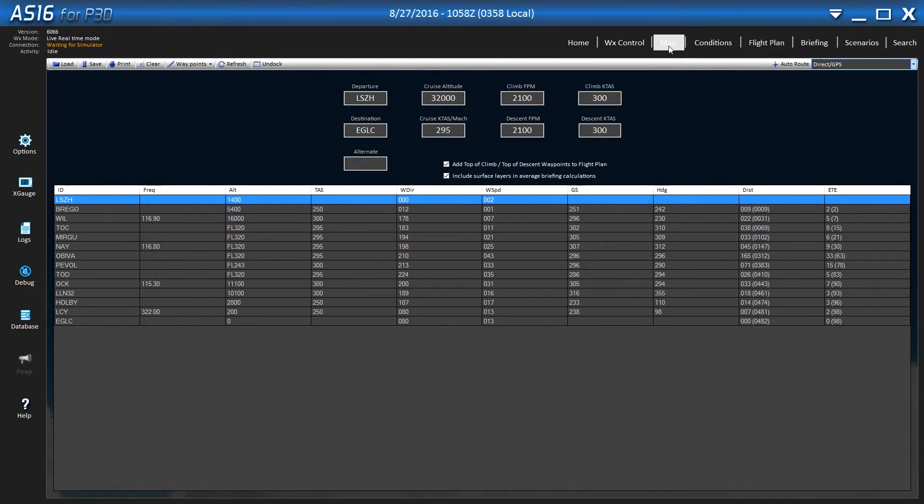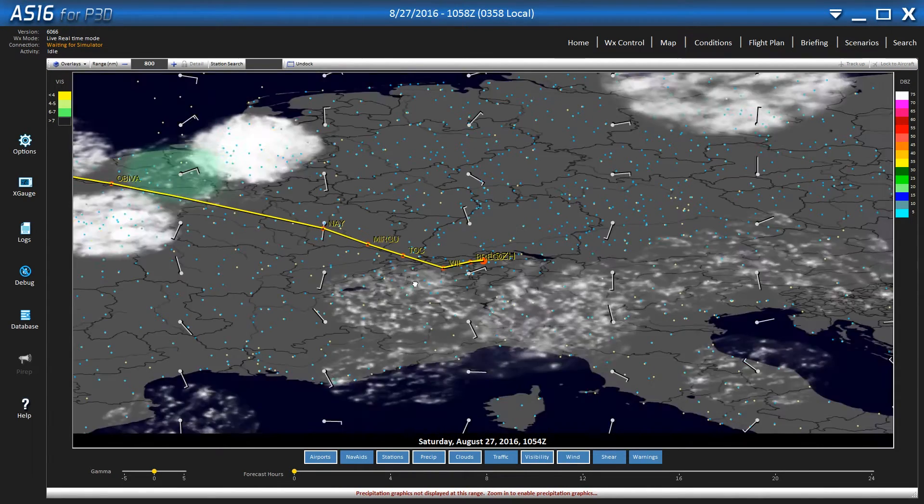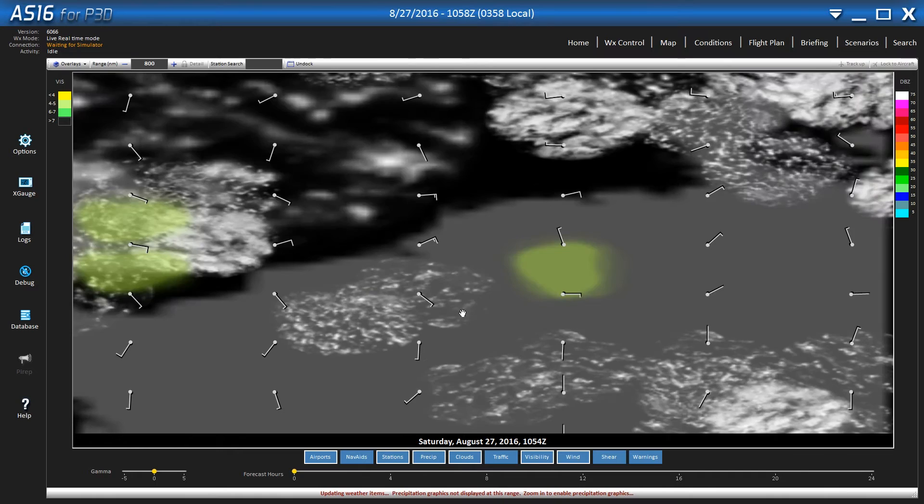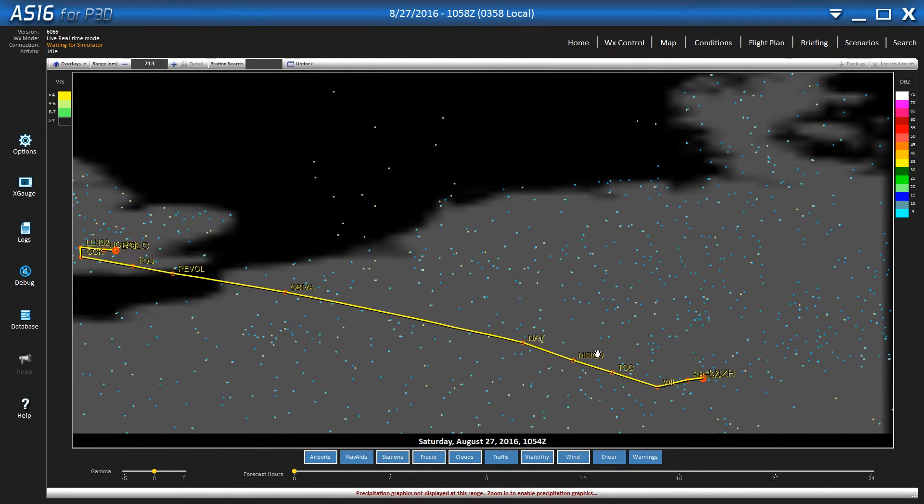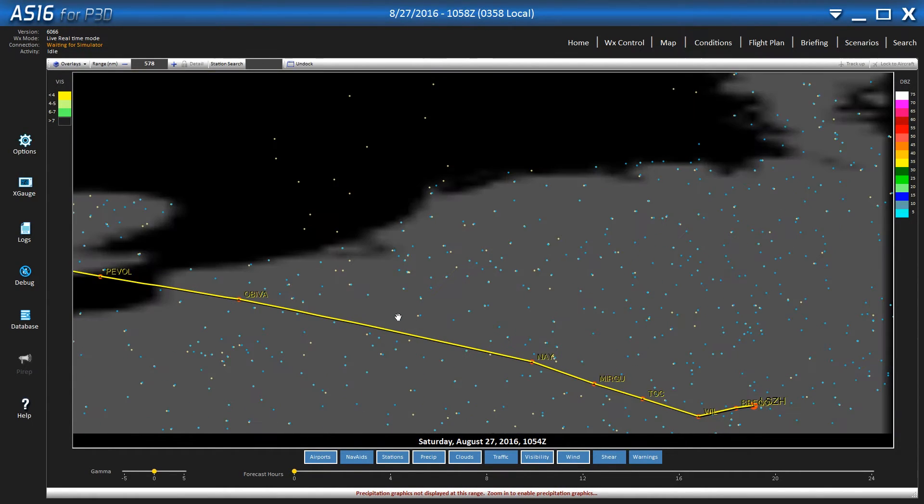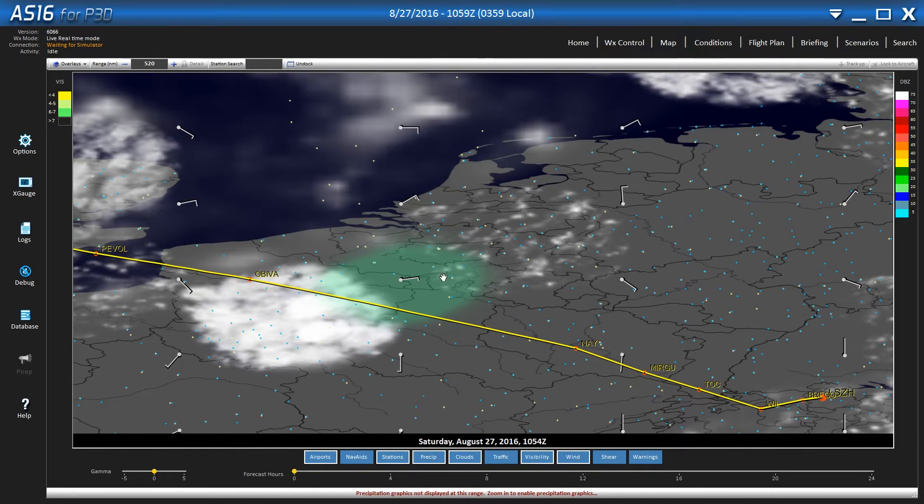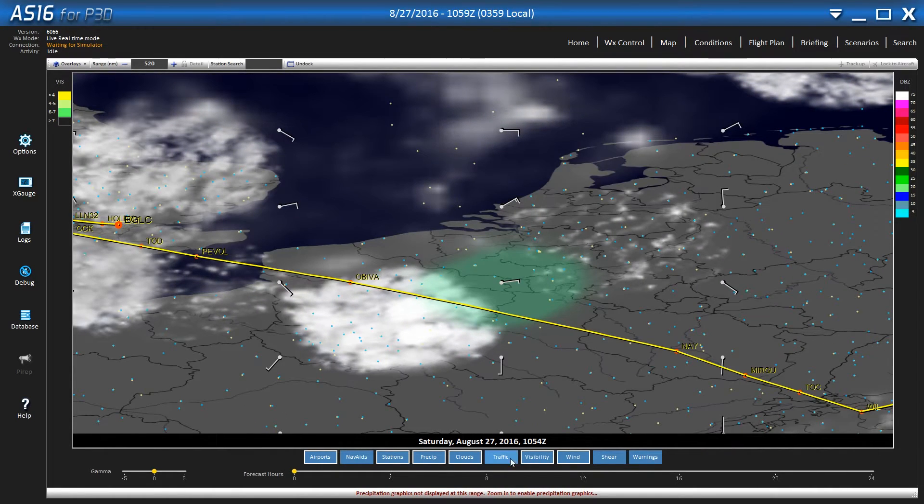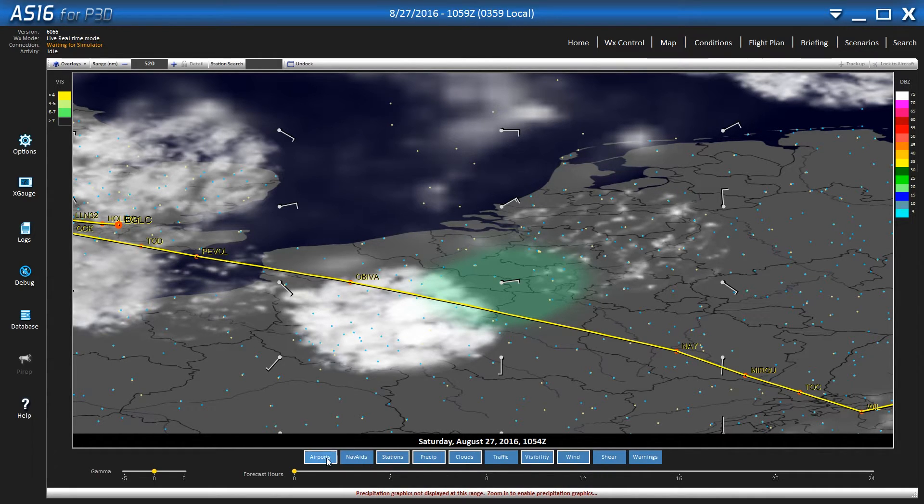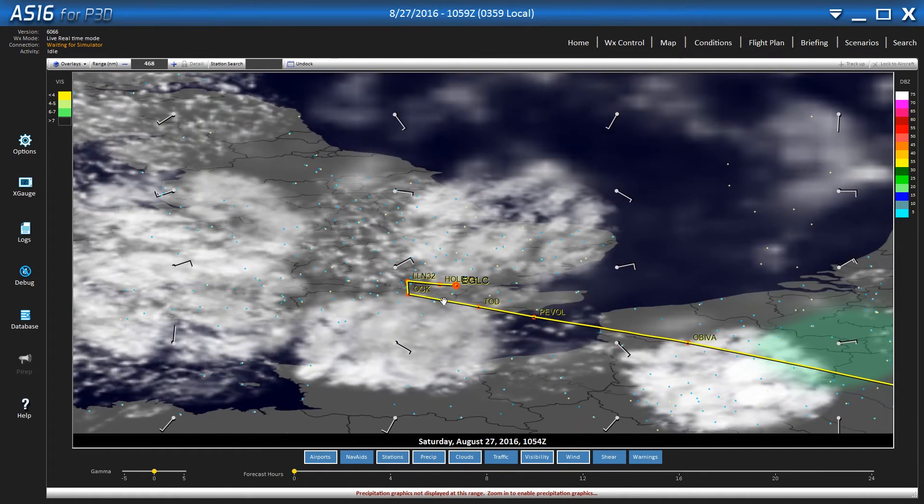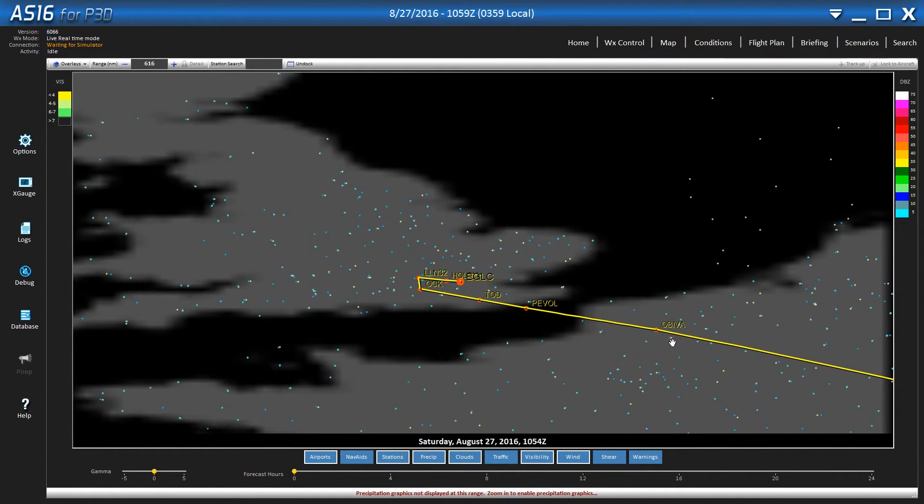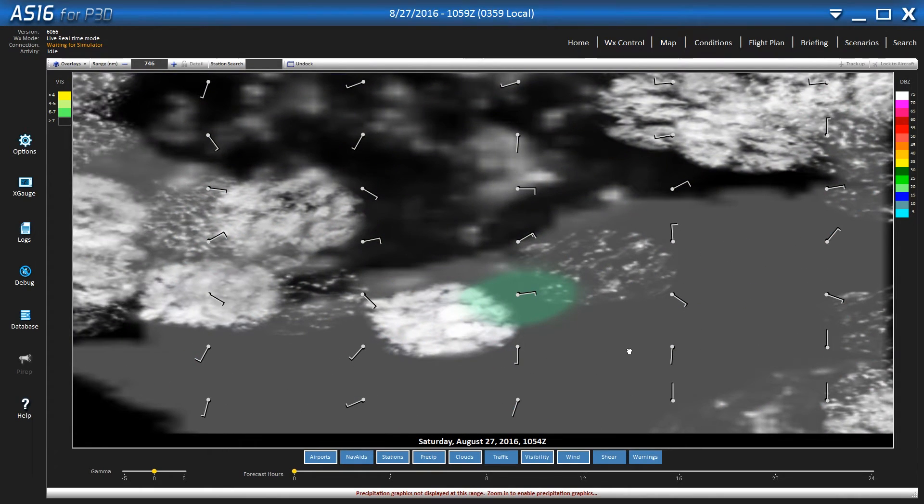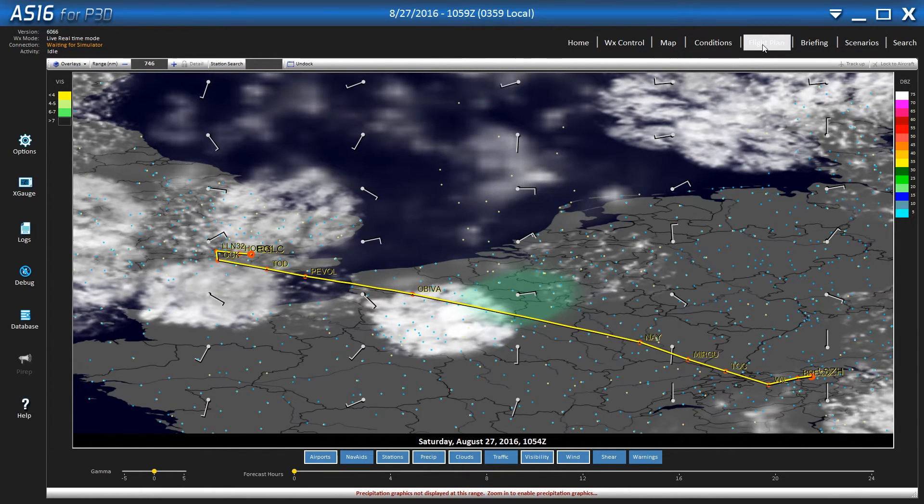You can come over to the map and you will see your route now on the map. You can take a look at the clouds you'll be expecting, the precipitation. You can click on all these. You have even wind shear. You'll see all the cloud coverage.